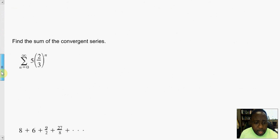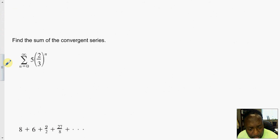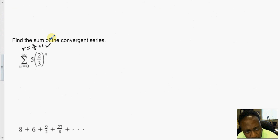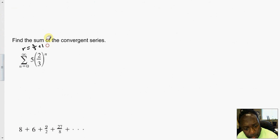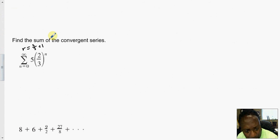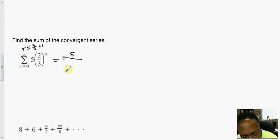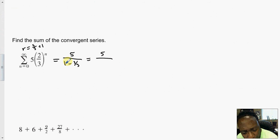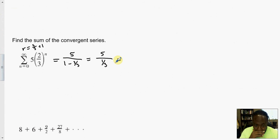The next question says find the sum. Notice here that R equals 2 over 3, which is less than 1, so we do have convergence. By the theorem, the sum equals the fixed number 5 all over 1 minus 2-thirds. Simplifying: 5 over (3-thirds minus 2-thirds) equals 5 over 1-third, which gives us 15.